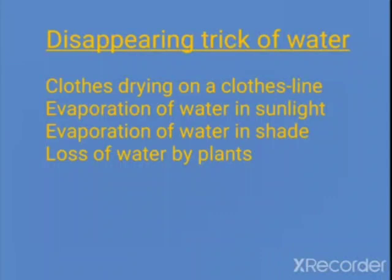However, we have seen that water changes into vapor from fields, roads, rooftops and other land areas. From where does water get the heat it needs to evaporate? For example, clothes drying on a clothesline — when we put our clothes on a clothesline, water from our clothes gets evaporated, and after some time the water from your clothes disappears because it evaporates.